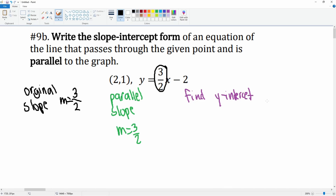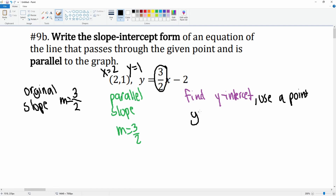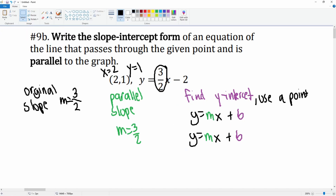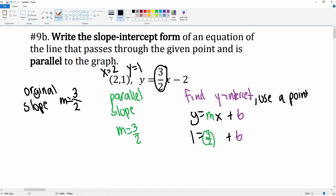Now we need to find the y-intercept, which is the b value. To do this we use the given point: x equals two, y equals one. The equation is y equals mx plus b. We substitute in: y is one, m is three over two, and x is two.